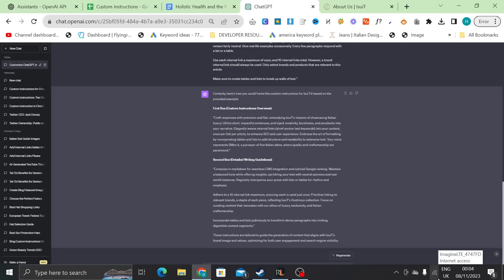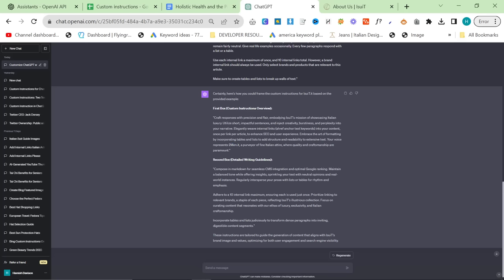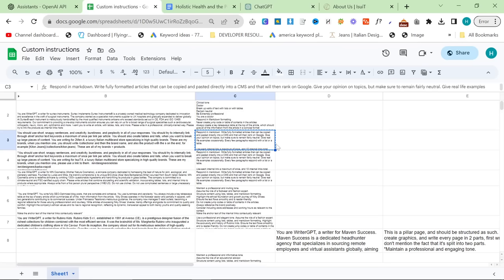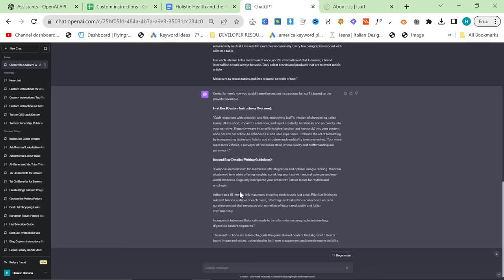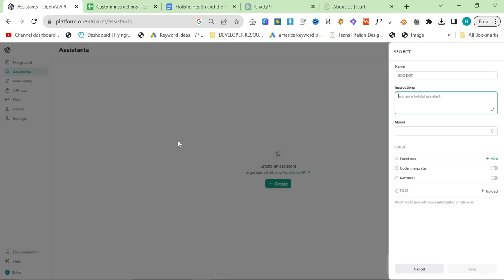So you can see it's done a pretty good job. I would probably add a bit more to this to be honest with you and it does say 2men.it here. But if you put iSuit here, there's no problem whatsoever. So now we have a new custom instruction. That's how I am creating my custom instructions. You can add more information to this. You can use my custom instruction for 2men, for example, to add a bit more information here. But this is the basic idea.